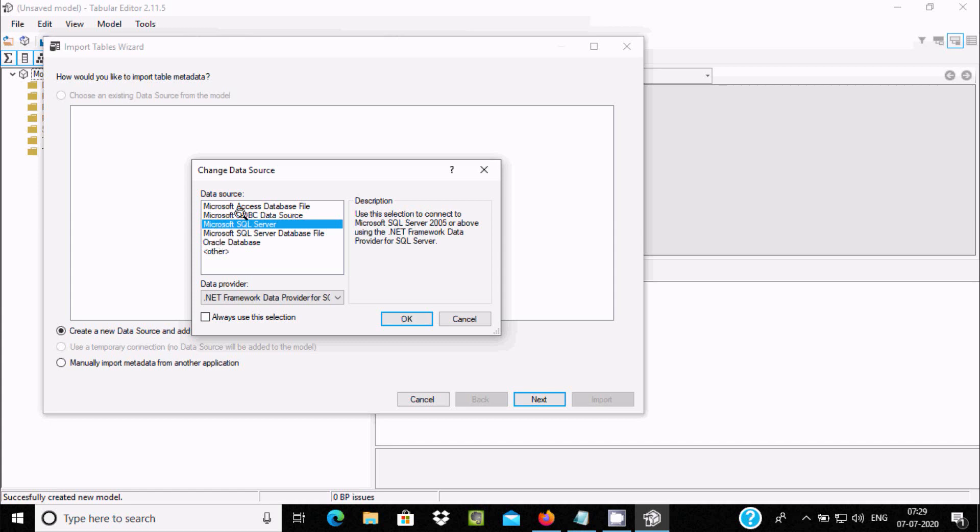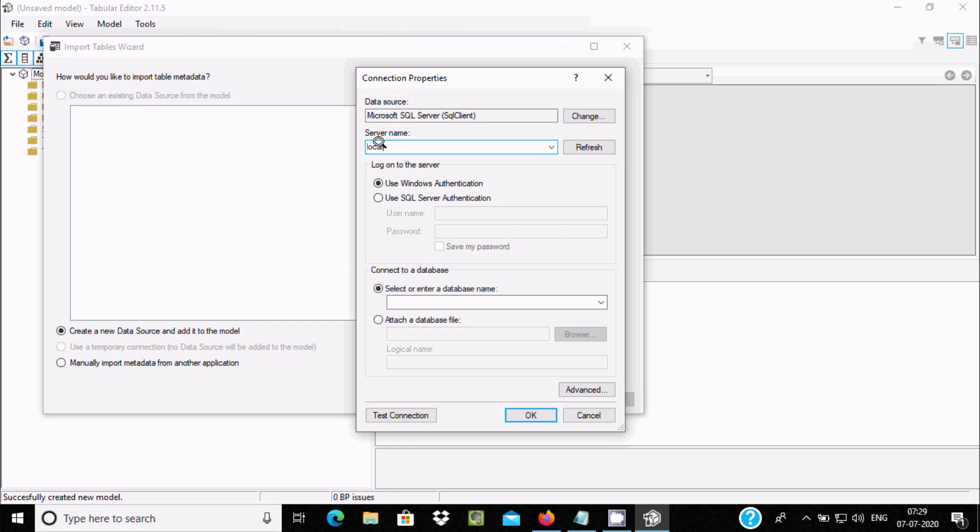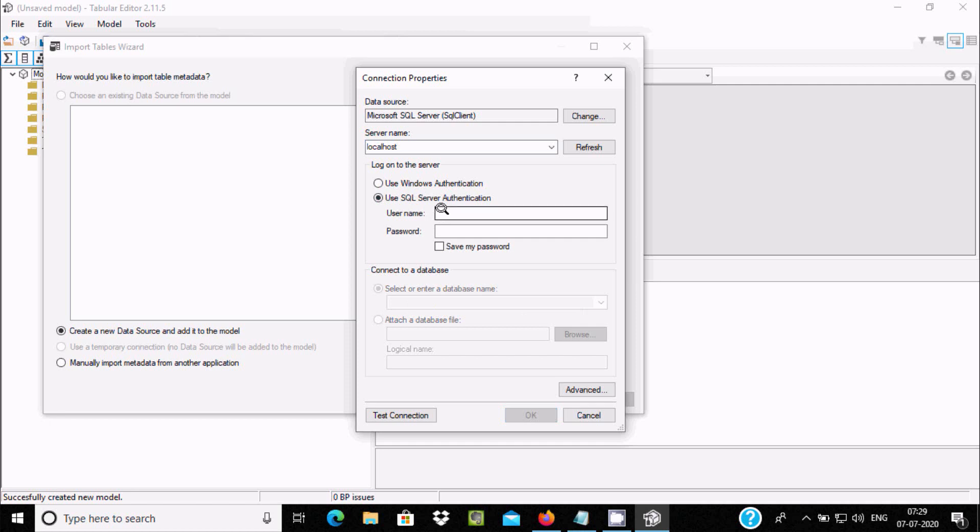I am going to connect with SQL Server, so you need to give the server name. You can give your PC name, your IP address, or if you don't know, write localhost. You can connect with Windows Authentication or SQL Server. I am going to use SQL Server. Give the username and the password.